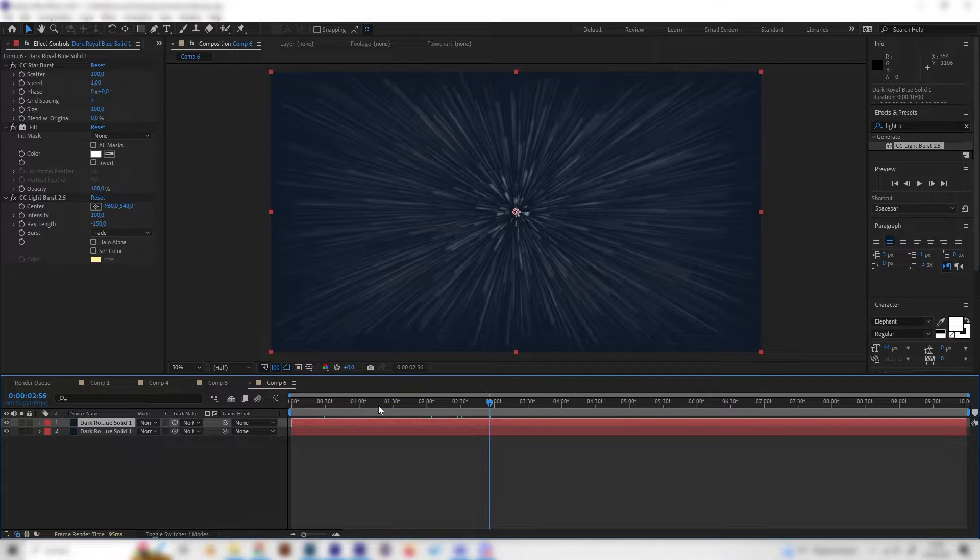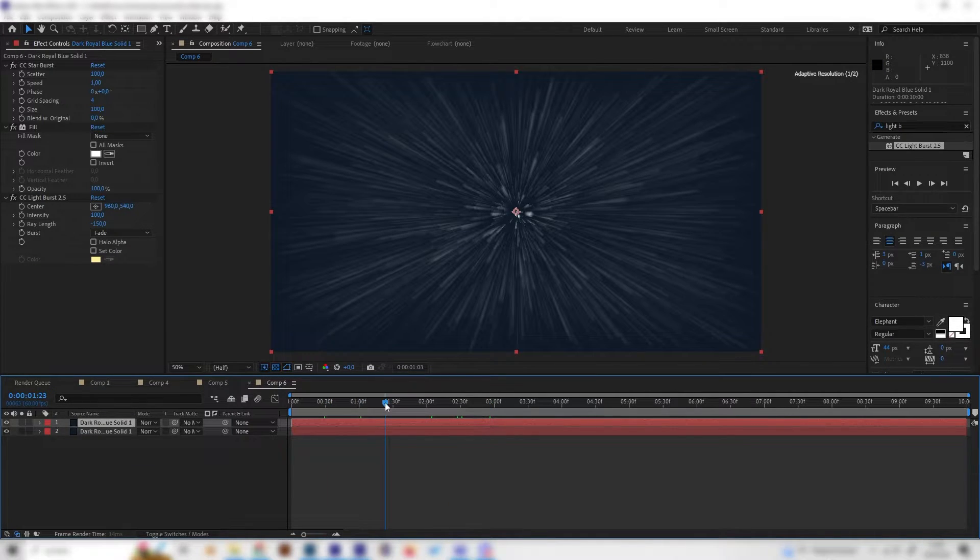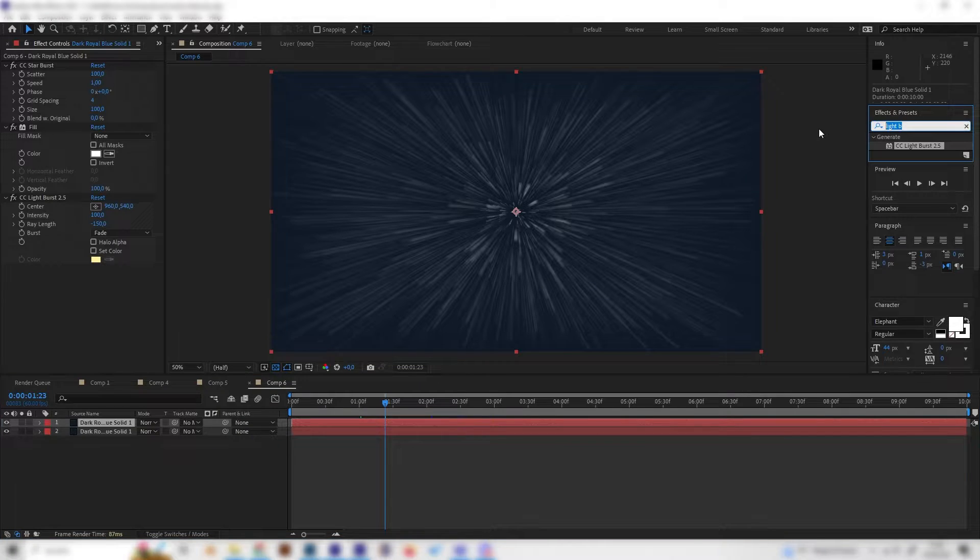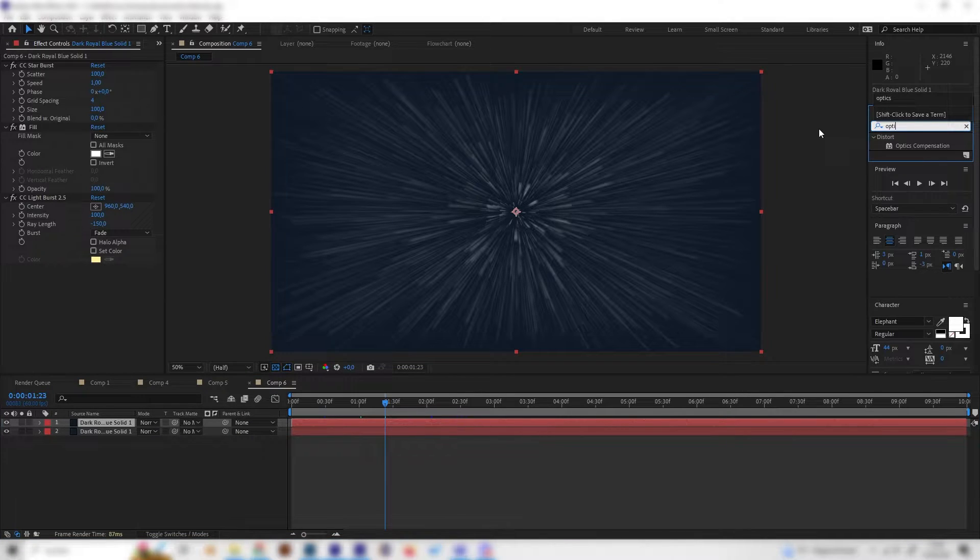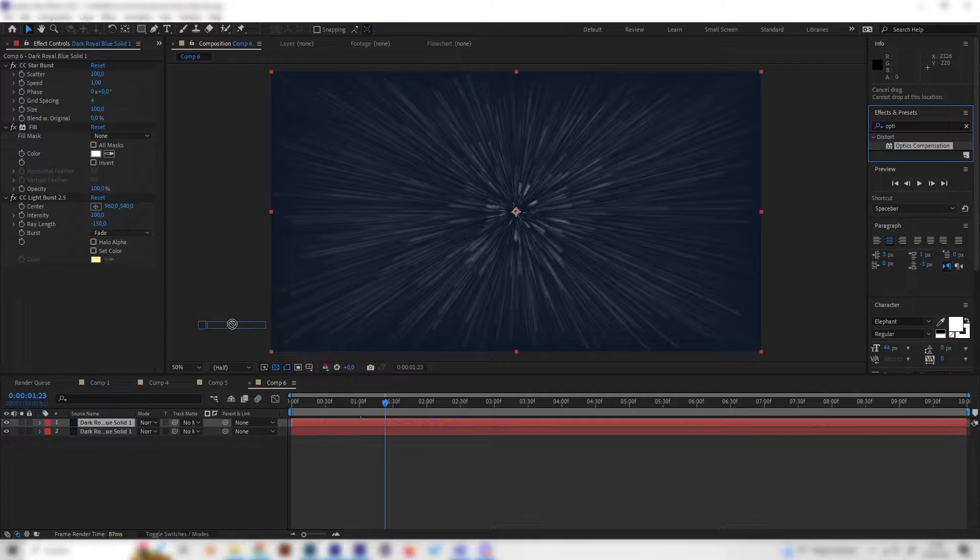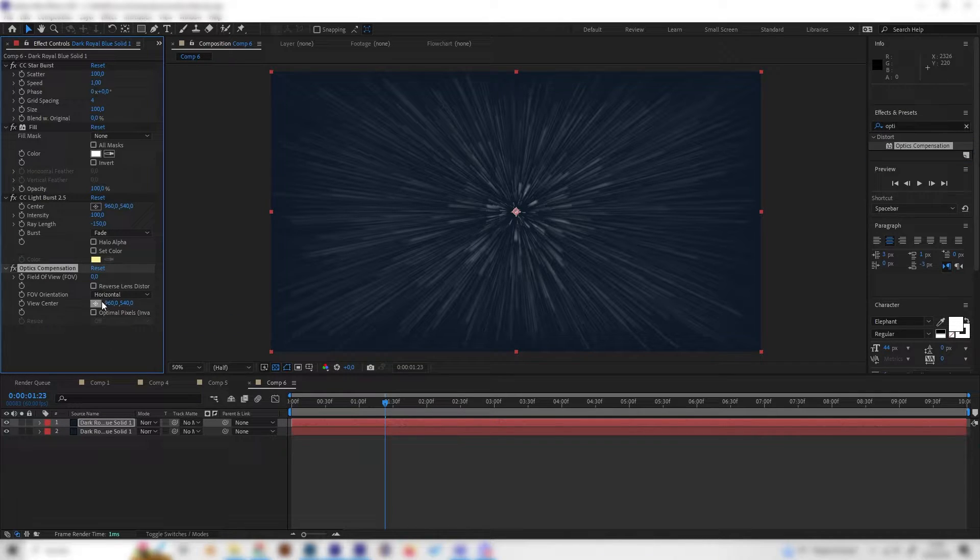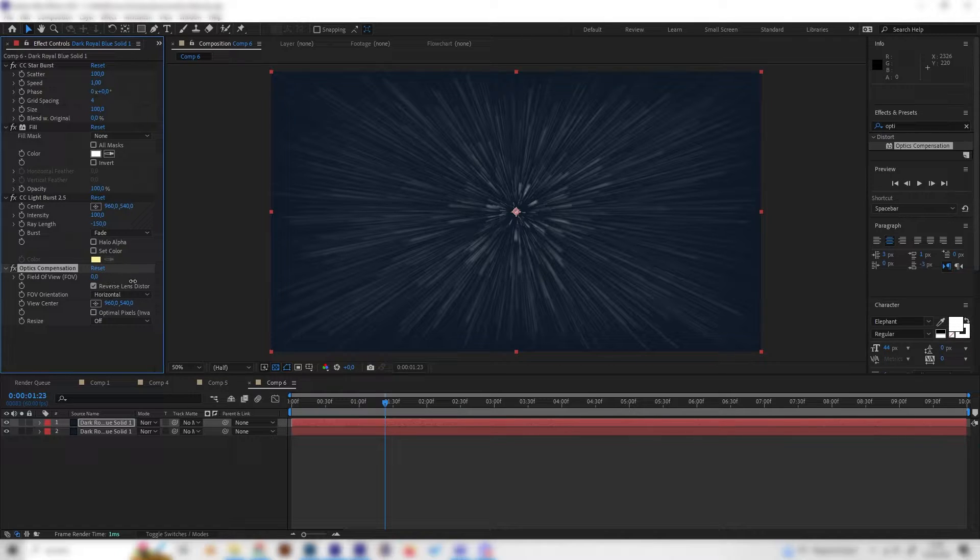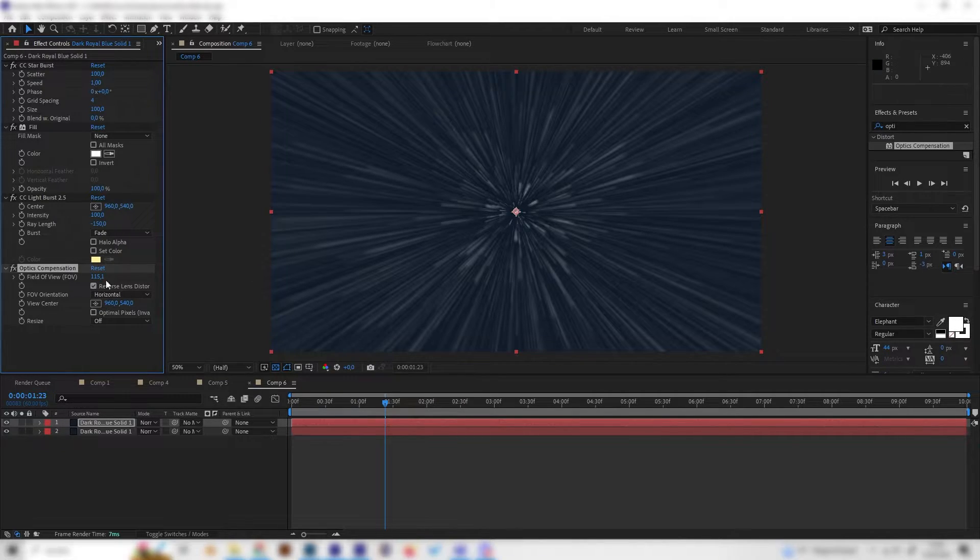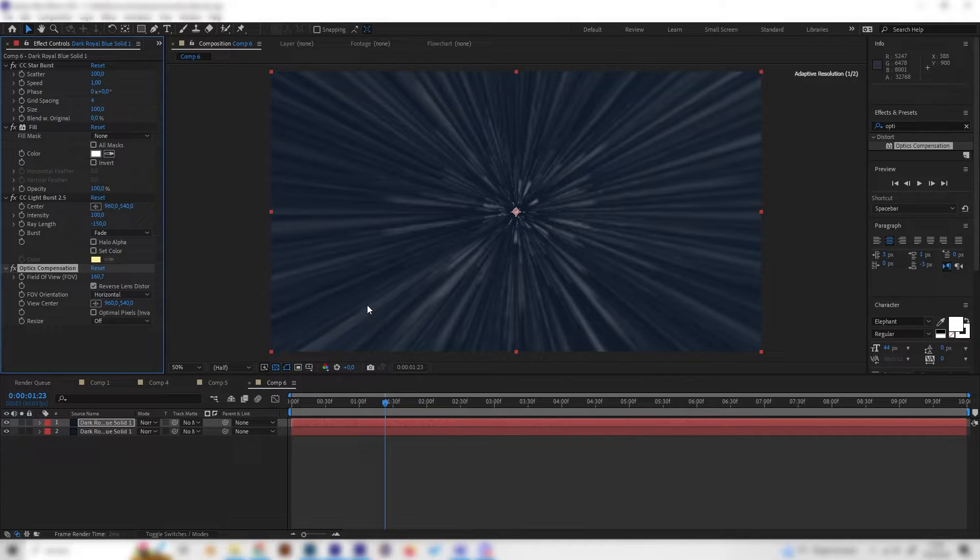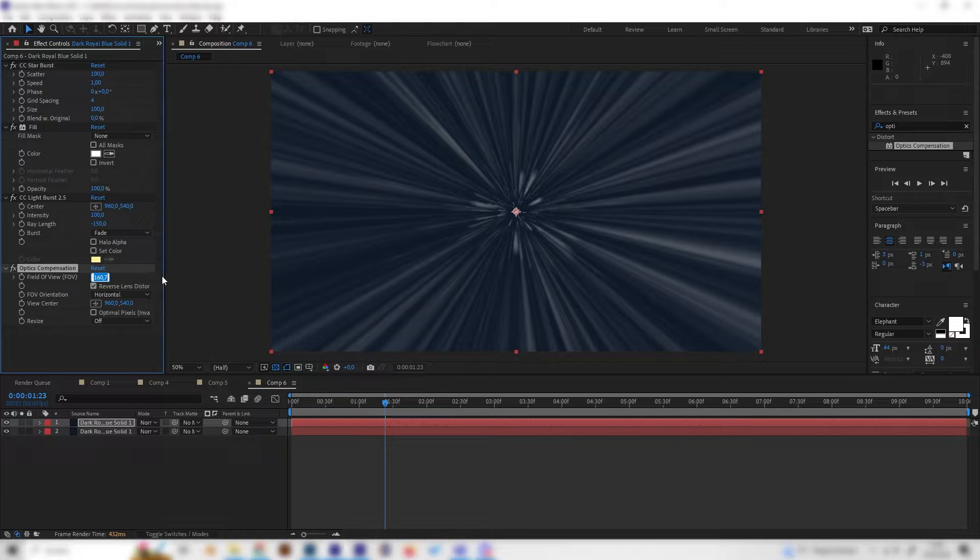Now we can see that the edges look kind of empty and this is not good, so let's add one more effect which is the optics compensation effect. We have to make sure that the reverse lens distortion is activated, and then we can just bring this value up really high until the max basically. Now the edges are fully covered.